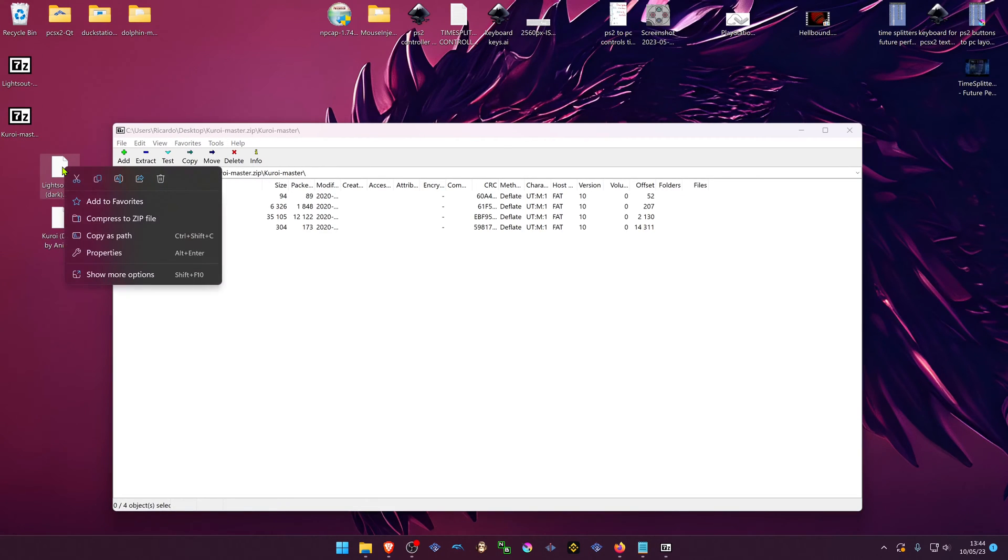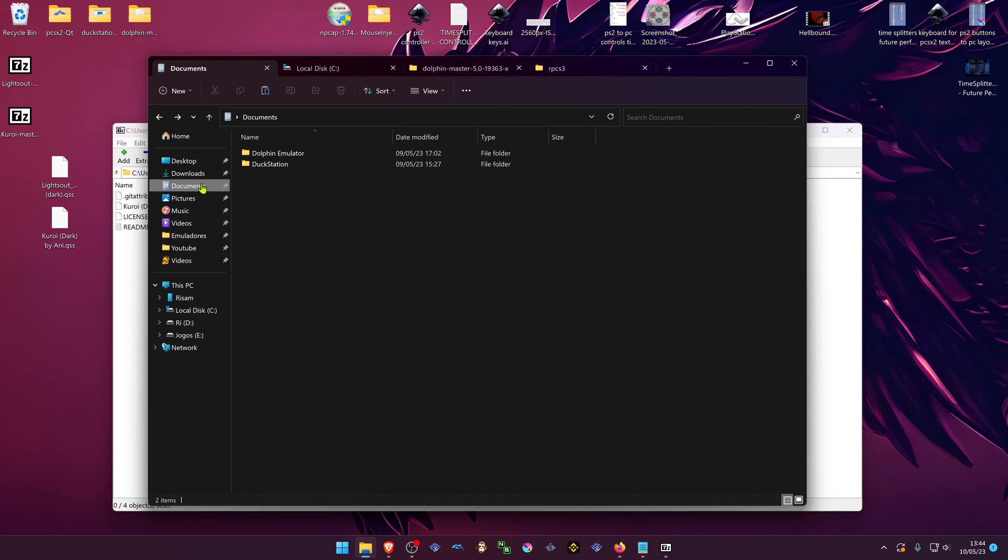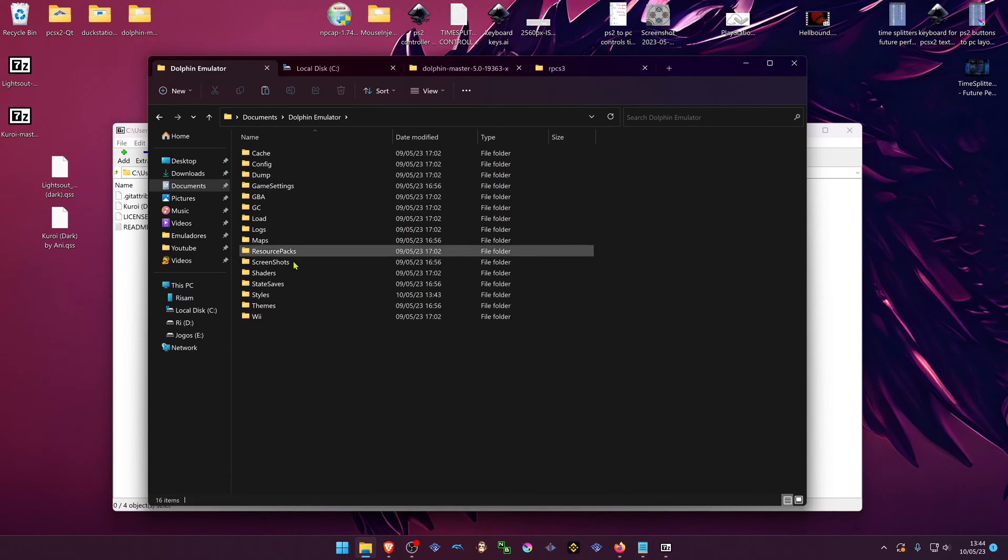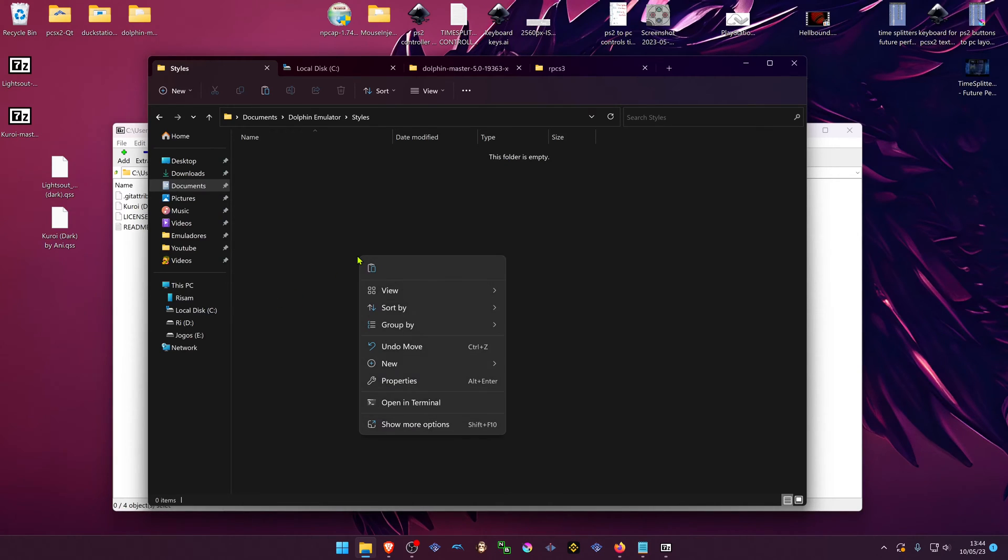Copy the themes. If you're using a stable version of Dolphin, your user settings are probably in your documents, Dolphin emulator. Go to the styles folder and place the themes here.